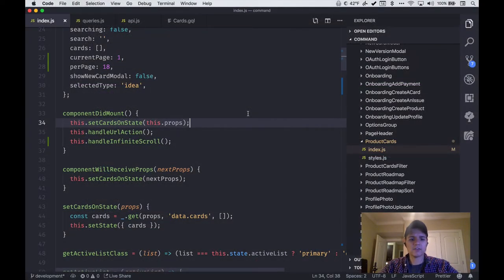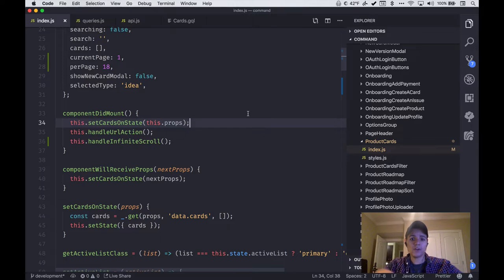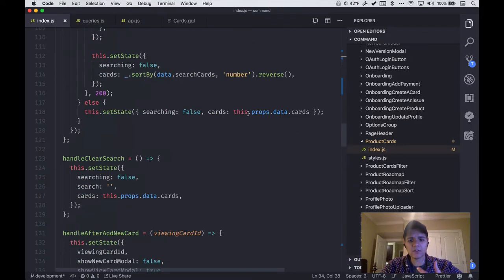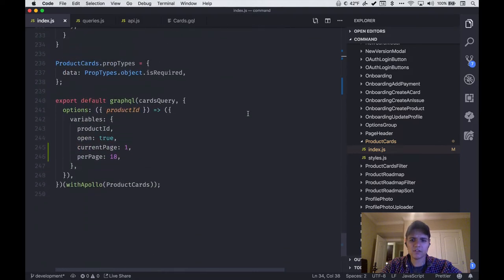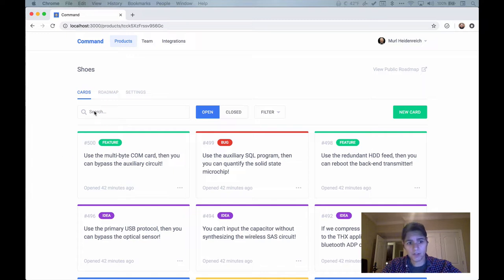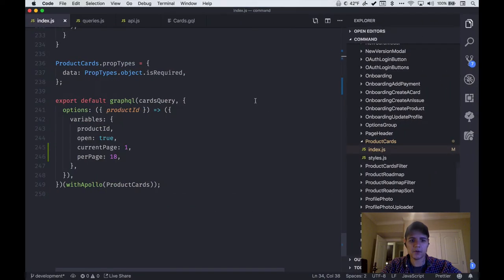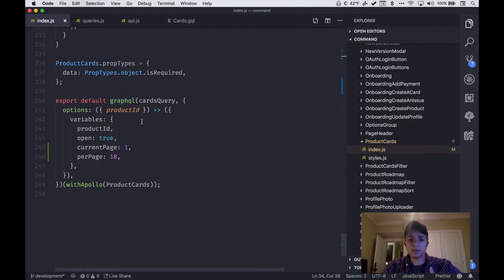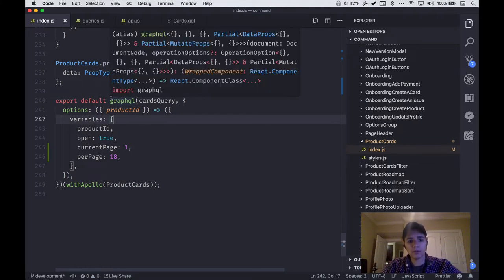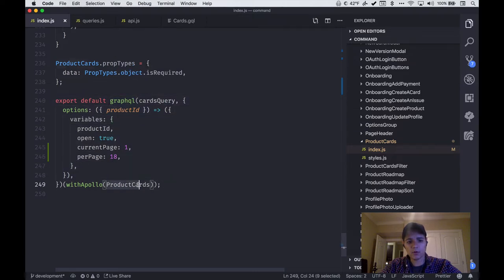To dig into the actual implementation, the first thing I want to point out is how I actually load cards from the database onto the UI. Technically speaking, if we go to the bottom of this component — the product cards component — this is the UI we see: everything including the search, the buttons, and the list of cards. By default, when this is loaded into the browser and into memory, I'm wrapping the product cards component with a GraphQL higher order component from the React Apollo package.